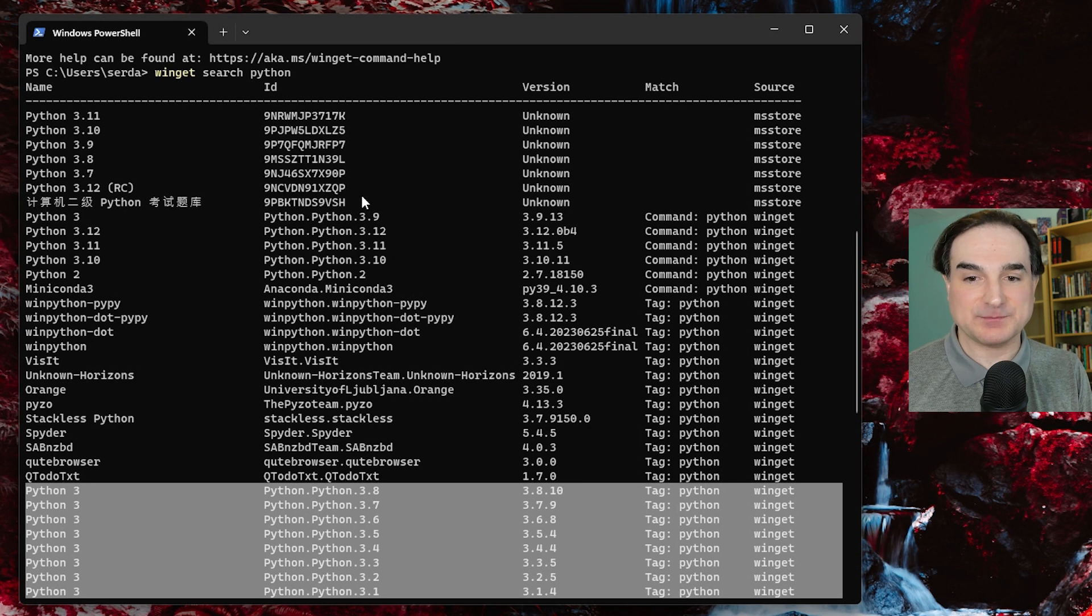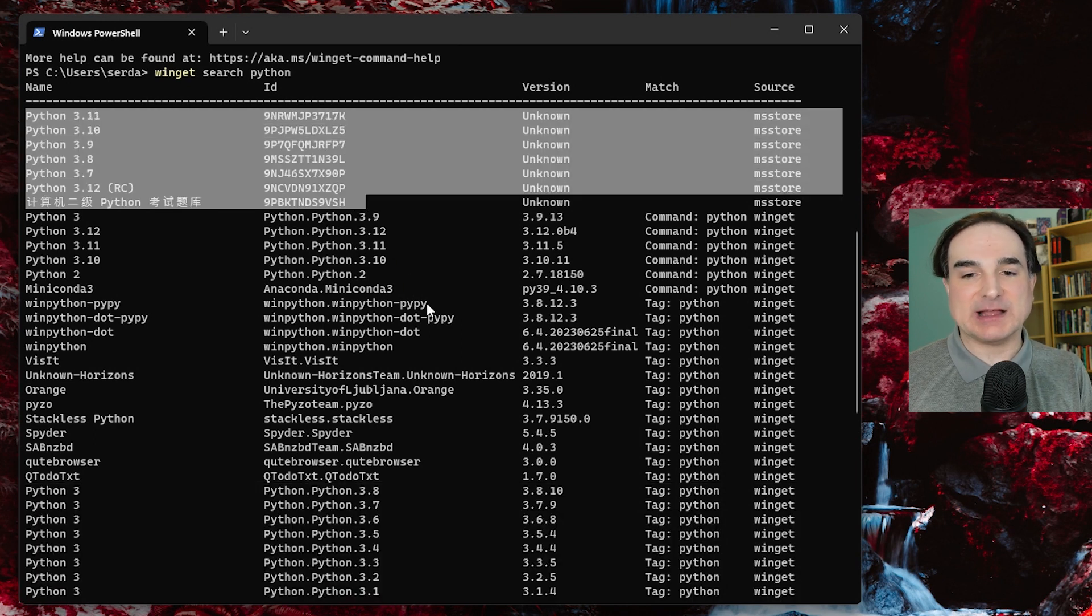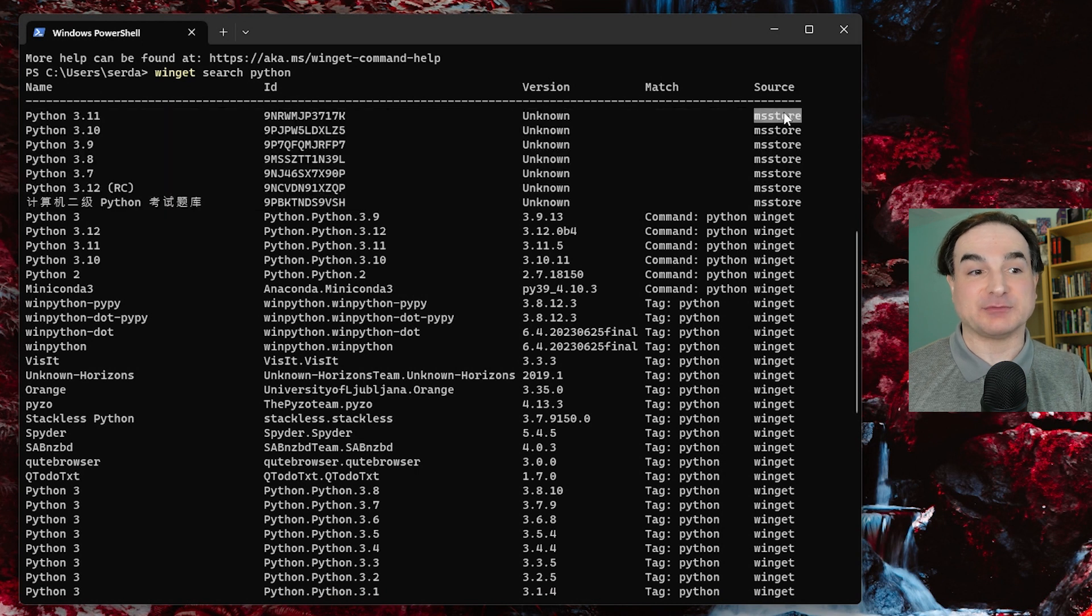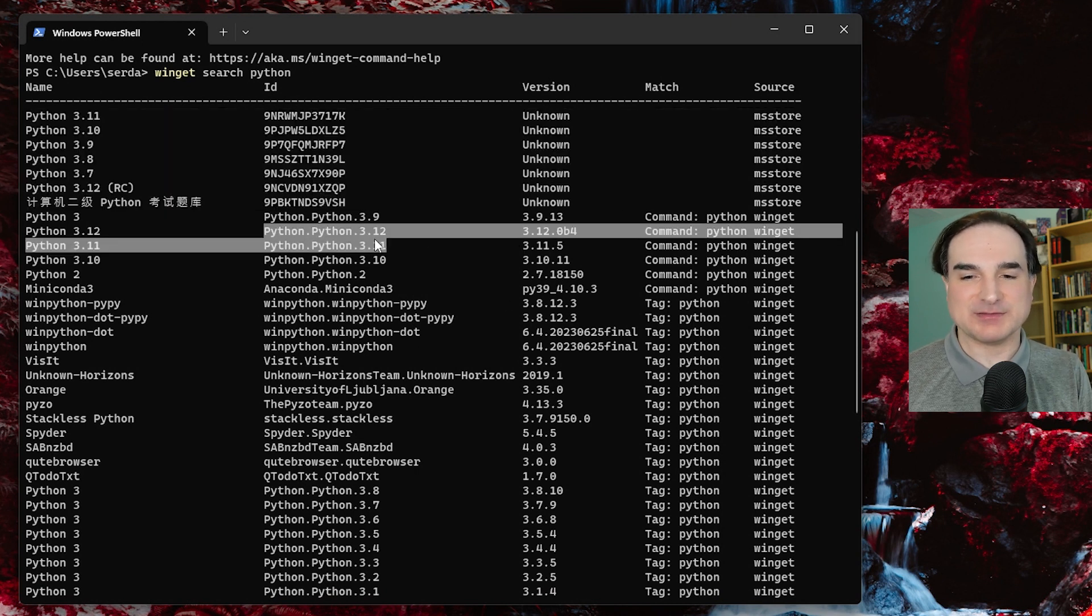I should also note that some of the Python editions that are listed here are the ones that are available through the Microsoft Store. The ones with these tags, these are the actual Python Software Foundation editions. These are the ones you typically want to work with.